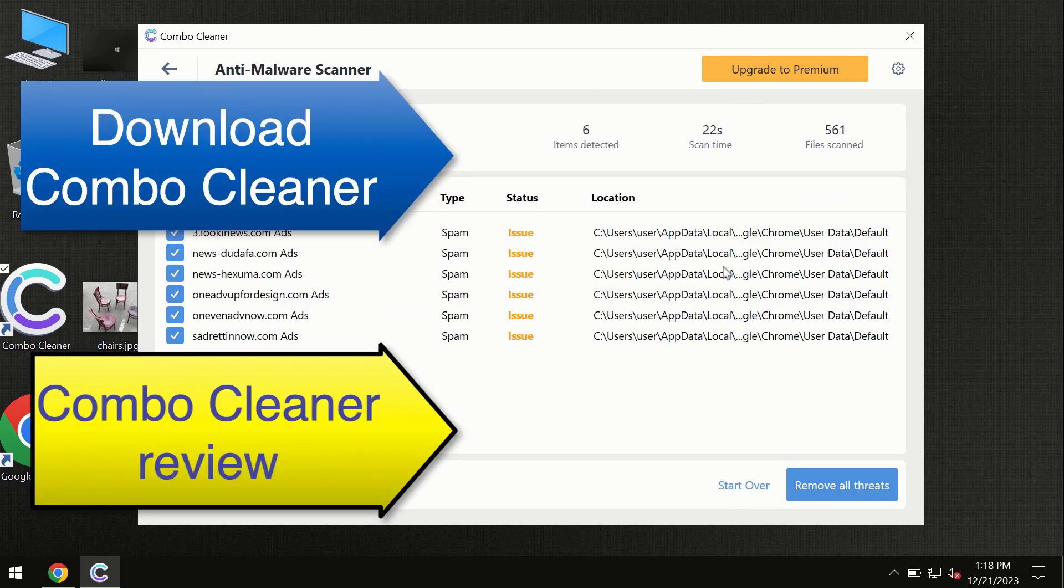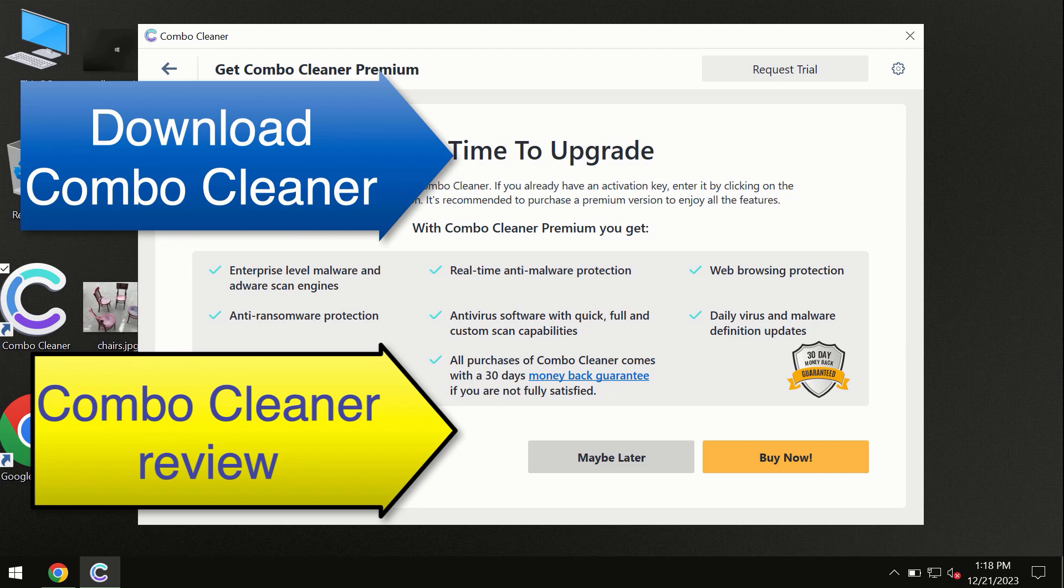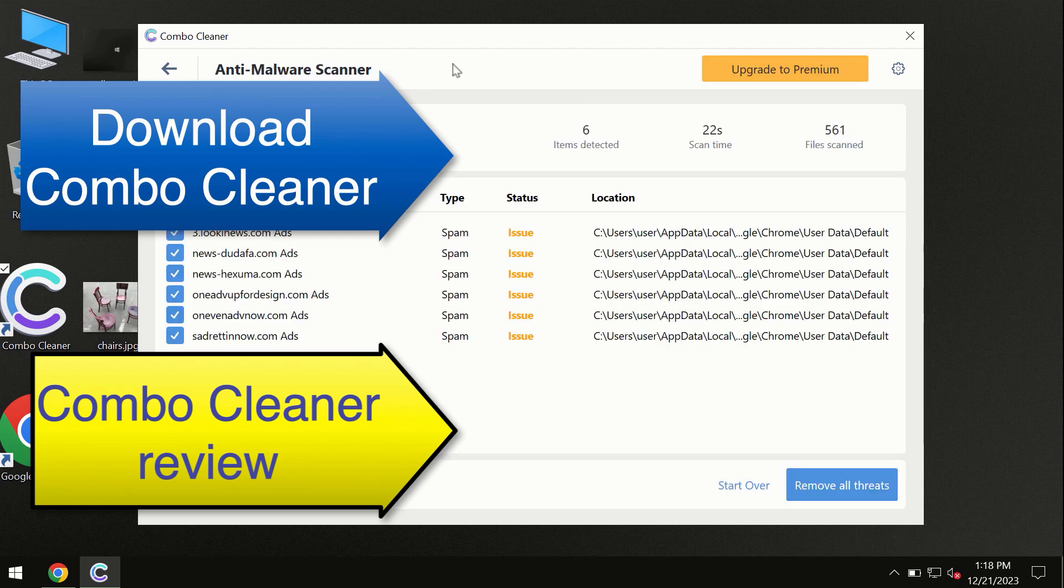At the end of the scan, you will see the summary of threats, and we recommend upgrading to premium—you can request a trial. ComboCleaner will help you remove all these threats automatically and keep your system free of other threats in the future.